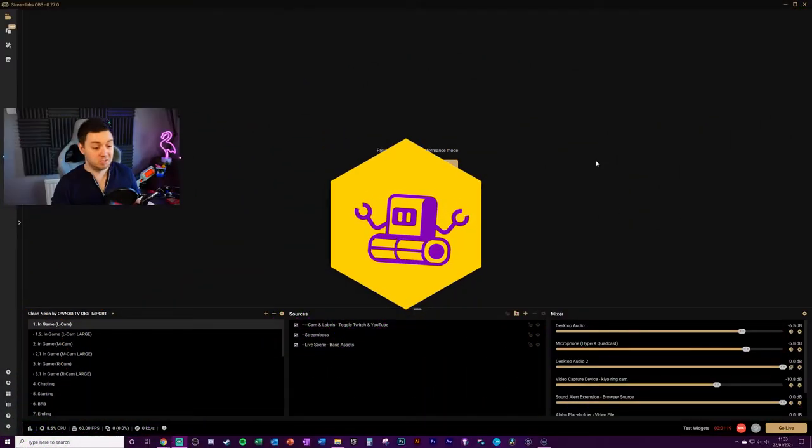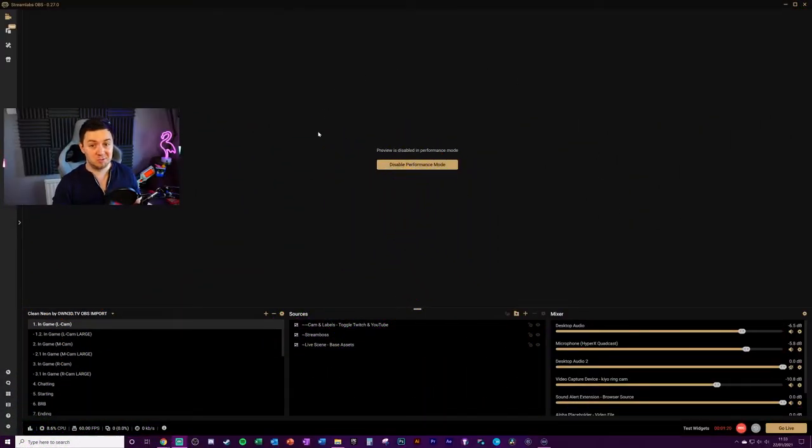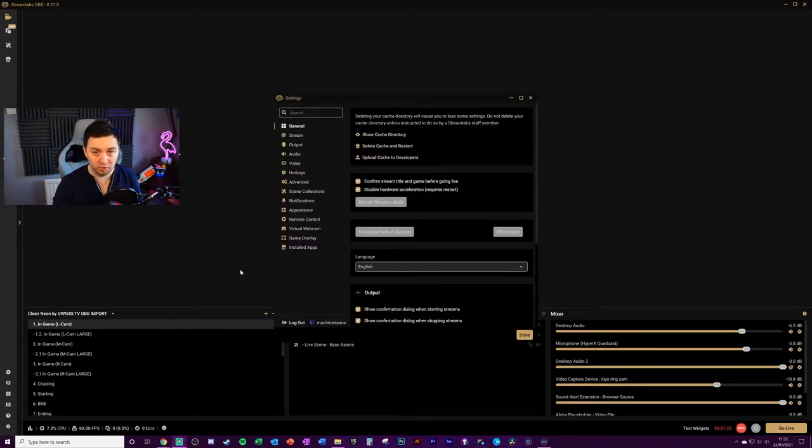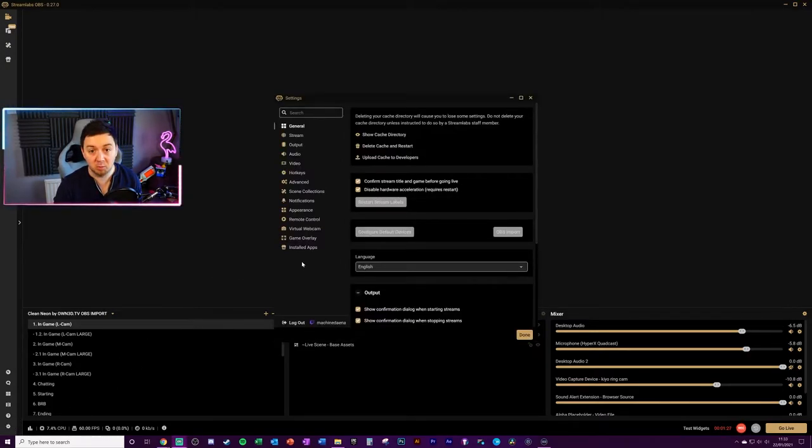Okay, so here we've got Streamlabs OBS open. First we're going to assign a hotkey to toggle it on and off, so we need to click into the settings in the bottom right hand corner.